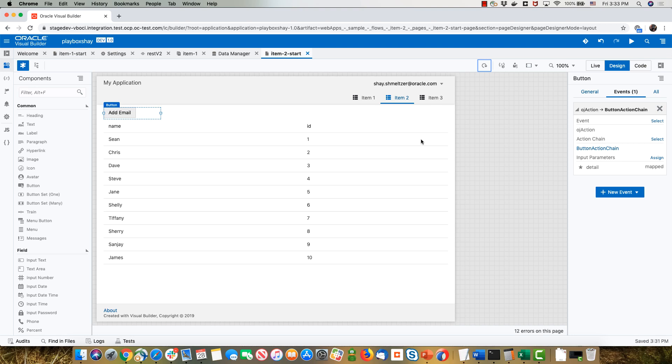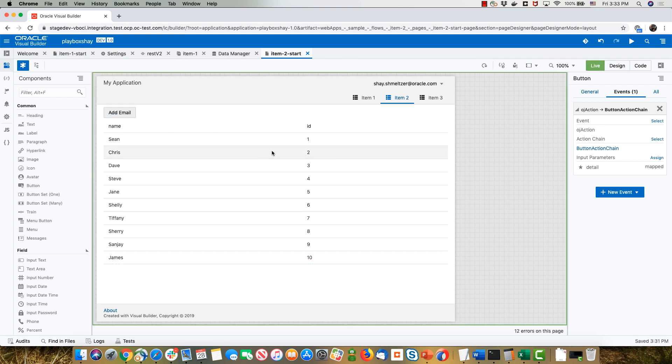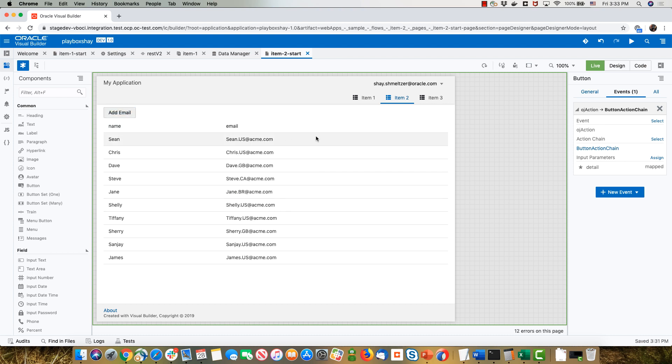This is a quick demonstration of how to dynamically control which columns are being shown. This is not a complex sample. If I go to live mode, you have the name and the ID, and if I press the button, it would switch to show the name and the email instead.